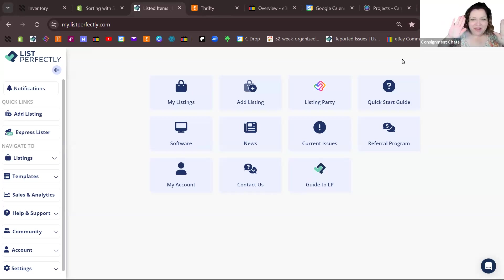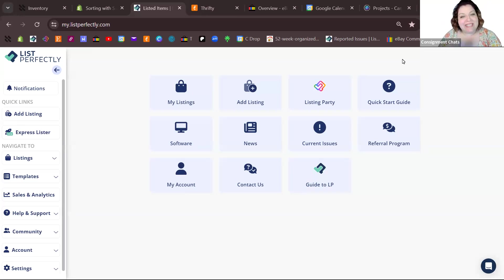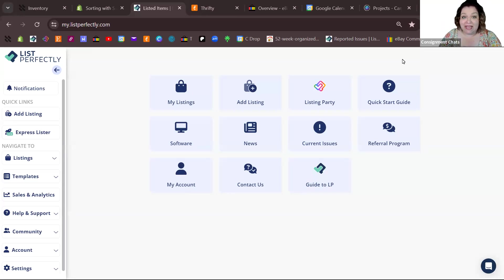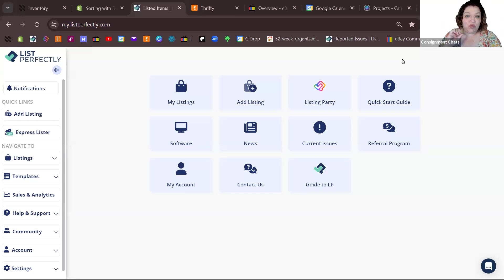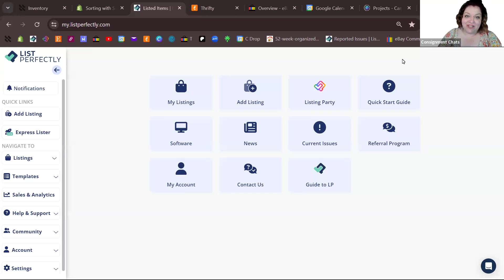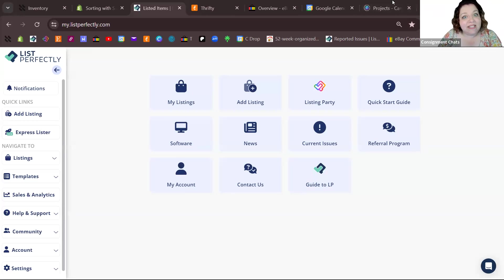Hello, I'm Samantha from Consignment Chats and I want to tell you about the new Express Lister from List Perfectly. You can get it on their Pro Plus plan and it uses AI to write your titles, descriptions, and even the tags that get entered into your listings. It's writing your listings for you.